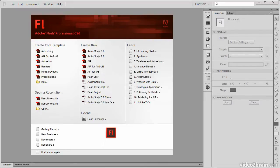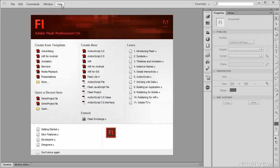Here I have Flash Professional open, and whether you have an actual project open or not, you'll still have access to this help menu.